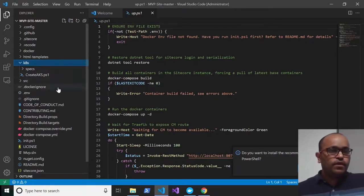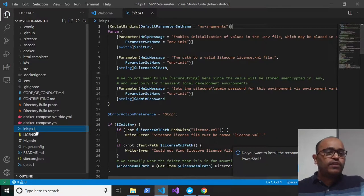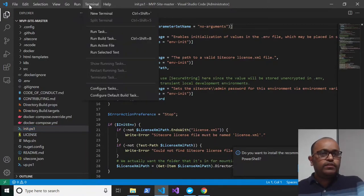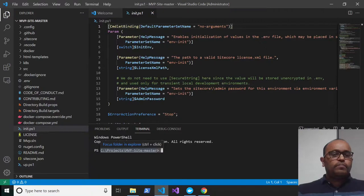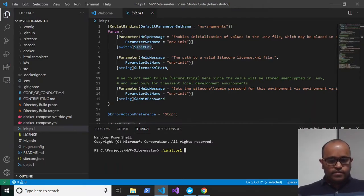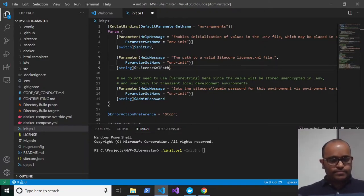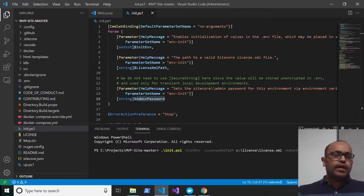The first step is to run the init PowerShell. Click on Terminal, go to New Terminal — it will jump directly to the project path. I'm typing the init PowerShell command and passing parameters: init environment, the license, and the Sitecore admin password, which I'm setting to 'b'.